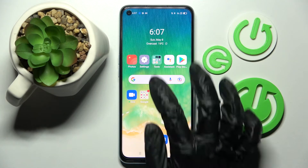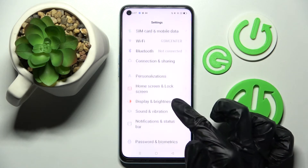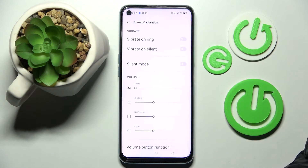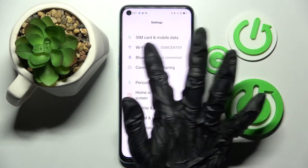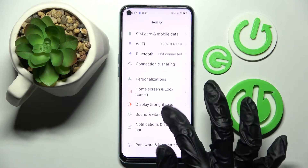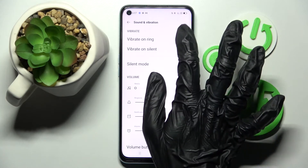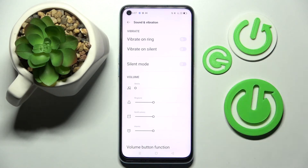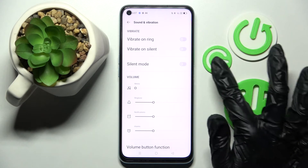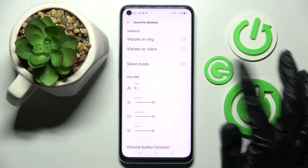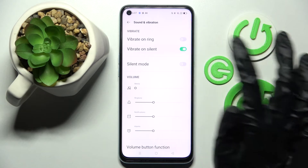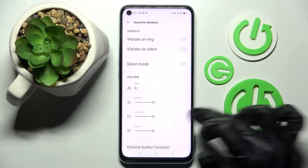Start by opening Settings, then choose Sound and Vibration and tap on the switch next to Vibrate on Ring. Sorry, misclick! This way you can switch on or off vibrations for your incoming calls. You can also click on the switch next to Vibrate on Silent to switch on or off vibrations while your device is muted.